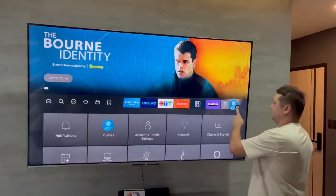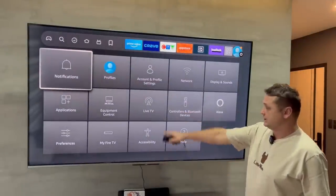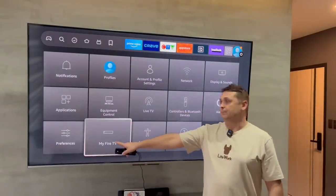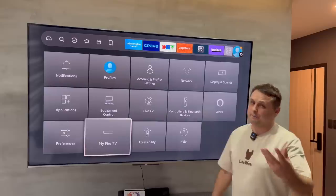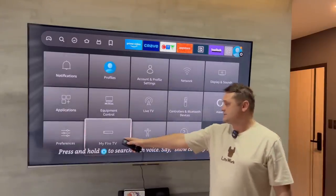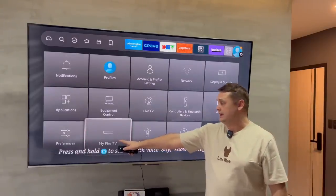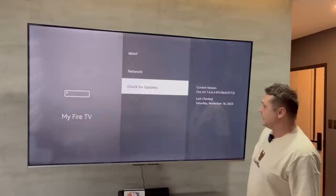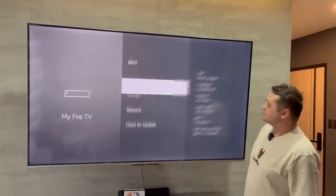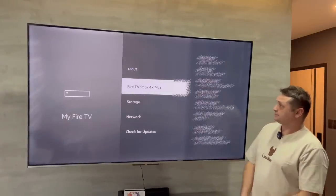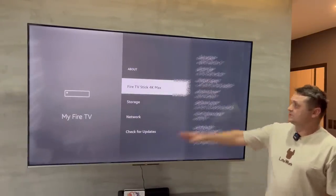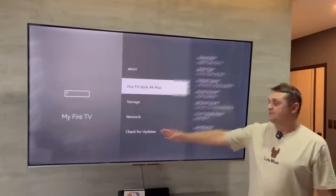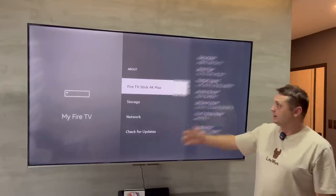Go to the gear icon, then go to your configuration menus and go into My Fire TV or My Device — something of this nature. For most devices it will be My Fire TV. Click on that and you'll see several options. You can see here I'm on the 4K Max. You can check for updates and make sure it's fully updated.